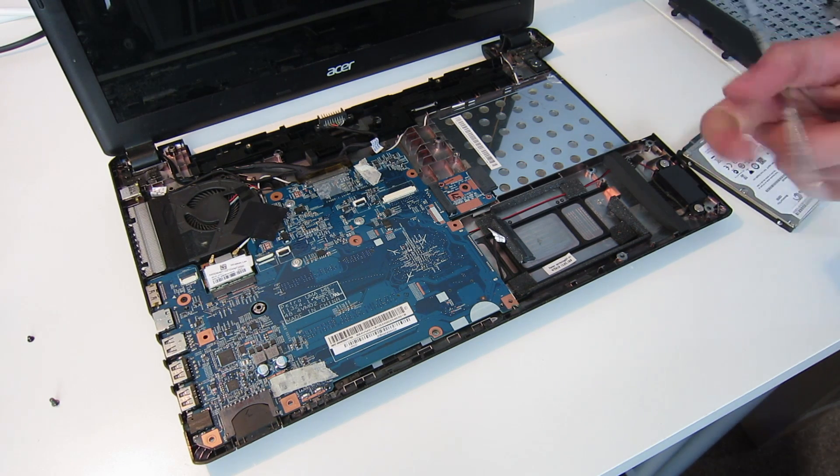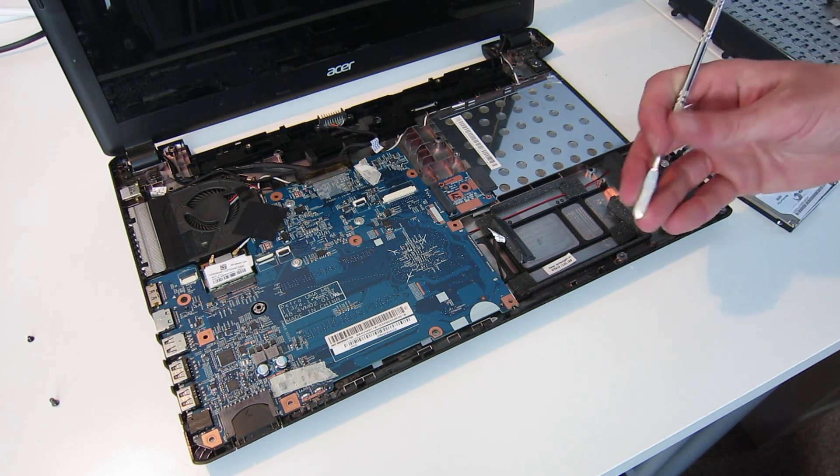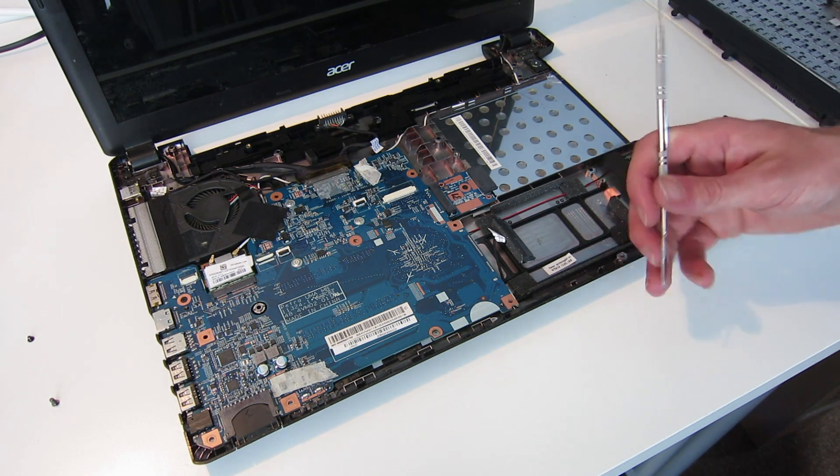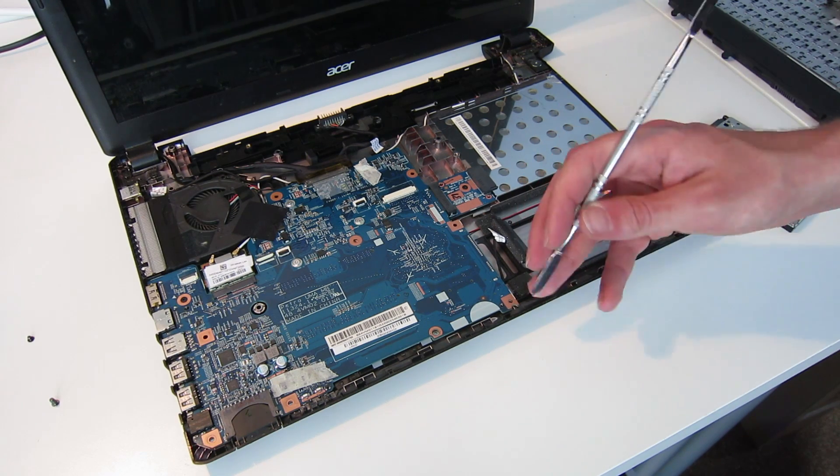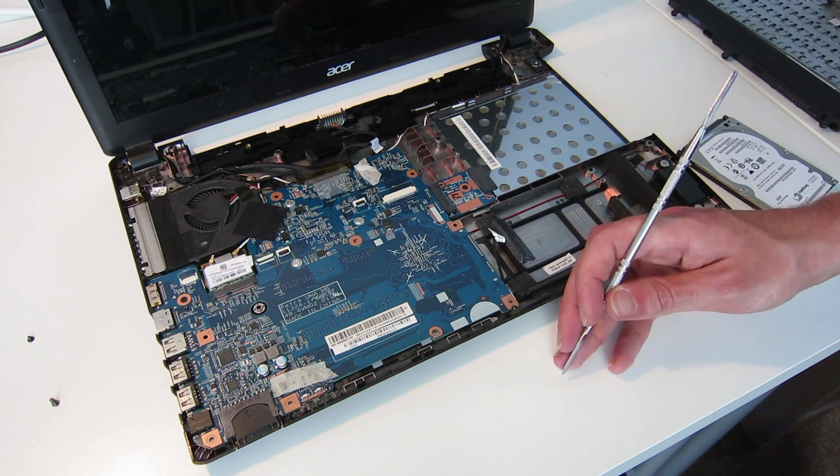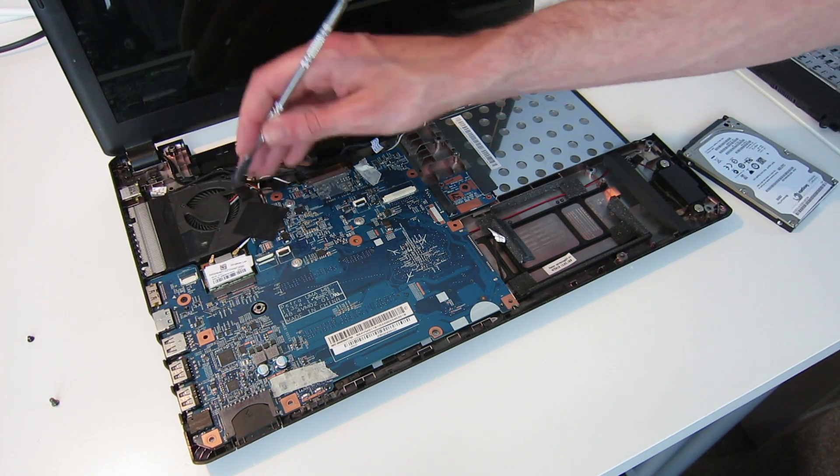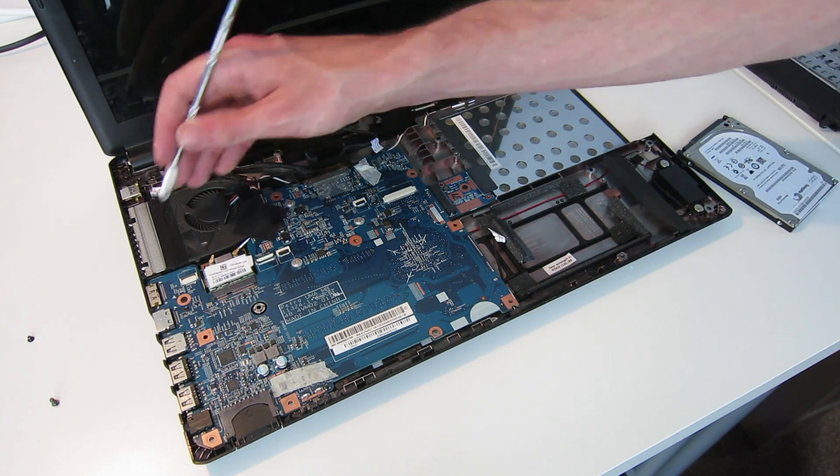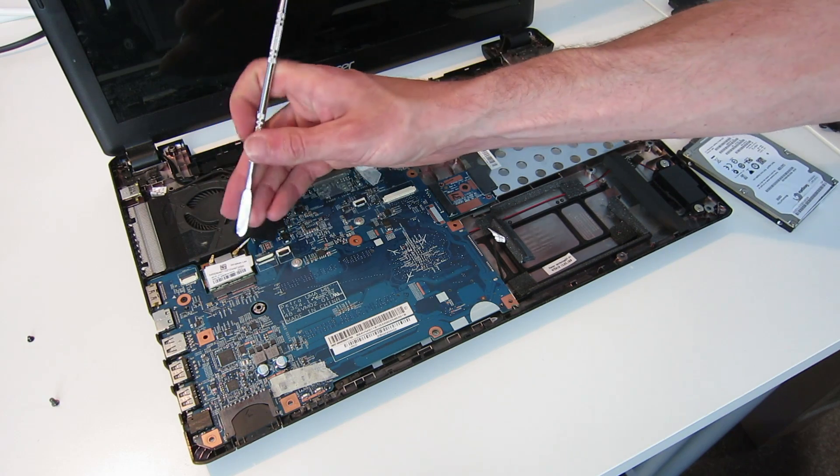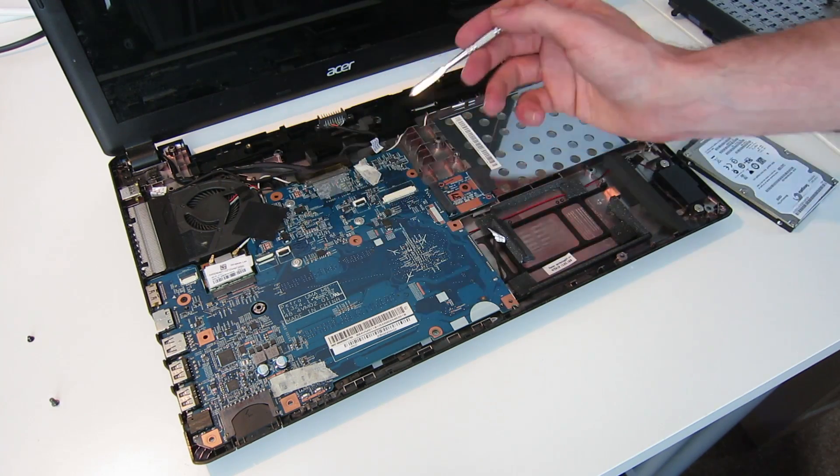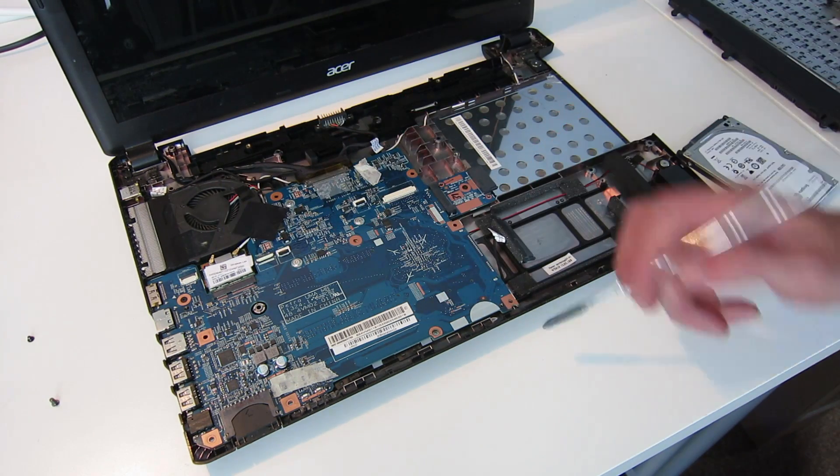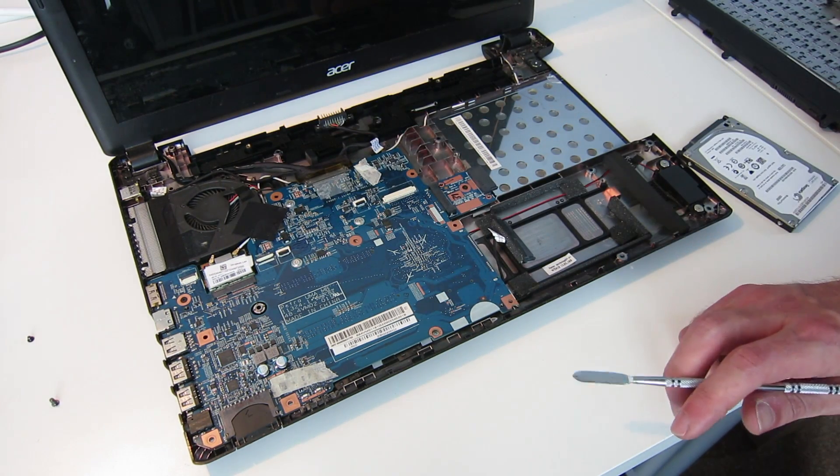Other than that, there isn't going to be a huge amount upgradeable. The processor in this machine is soldered down, but if we need to repair the fan assembly or access the wireless card, then these are available to us here as well.